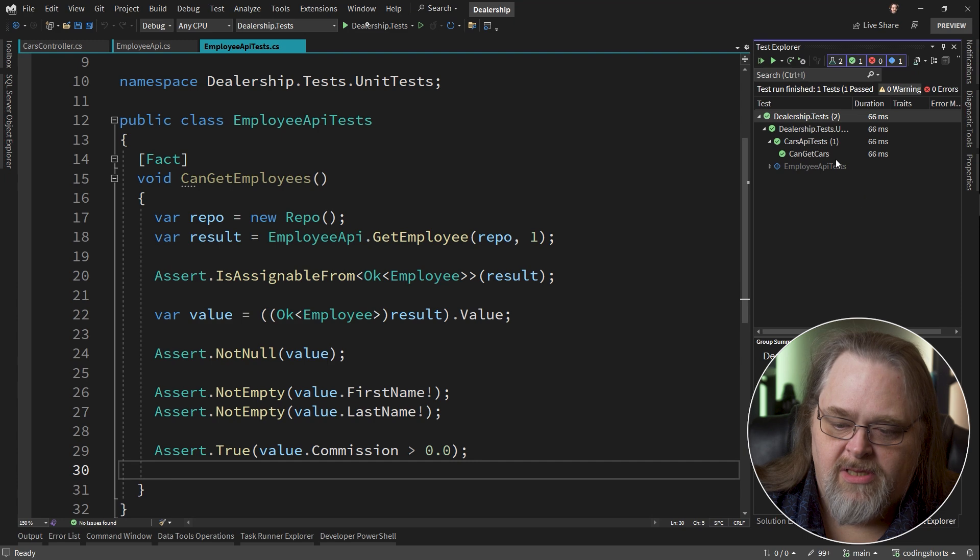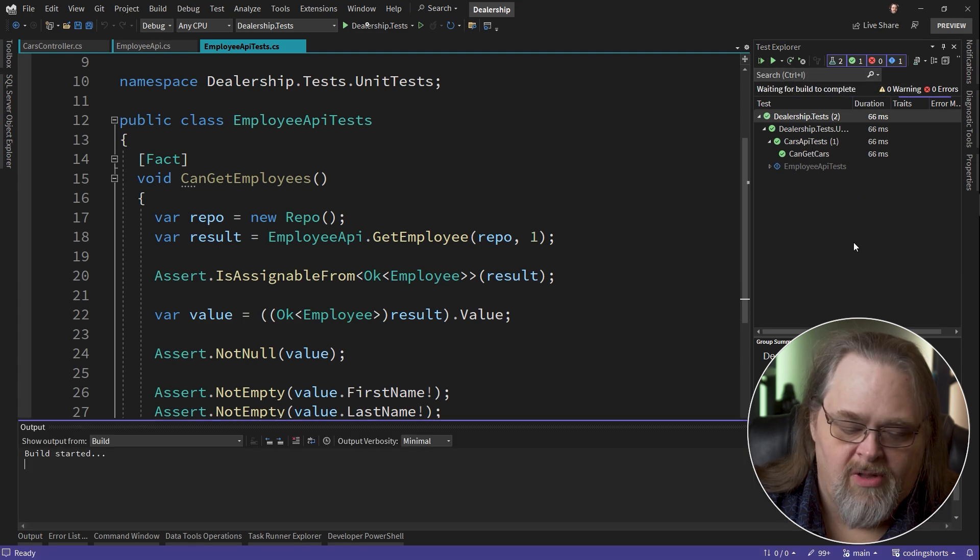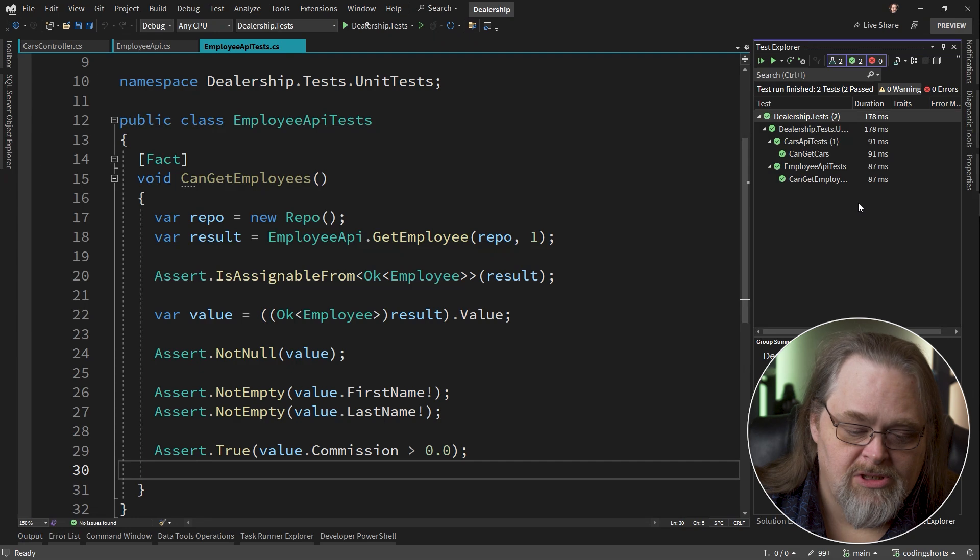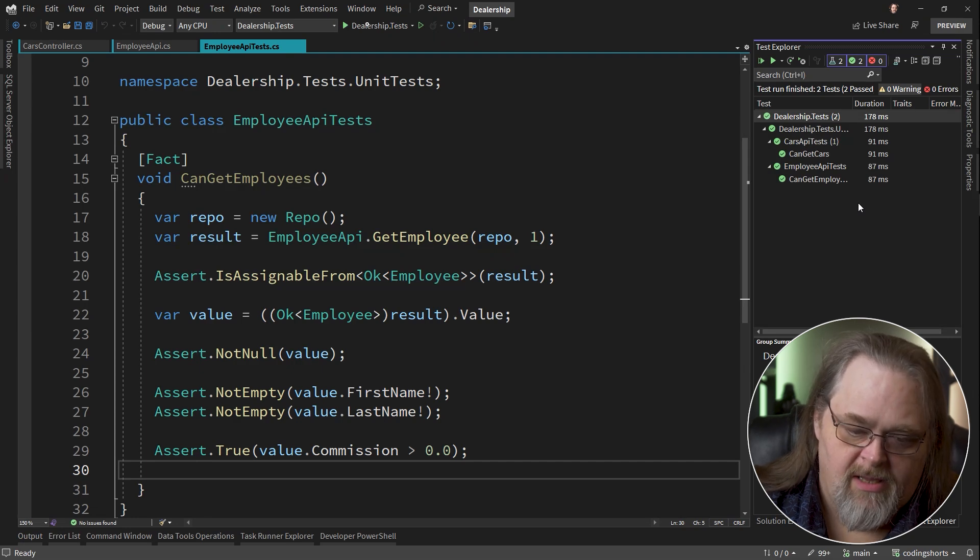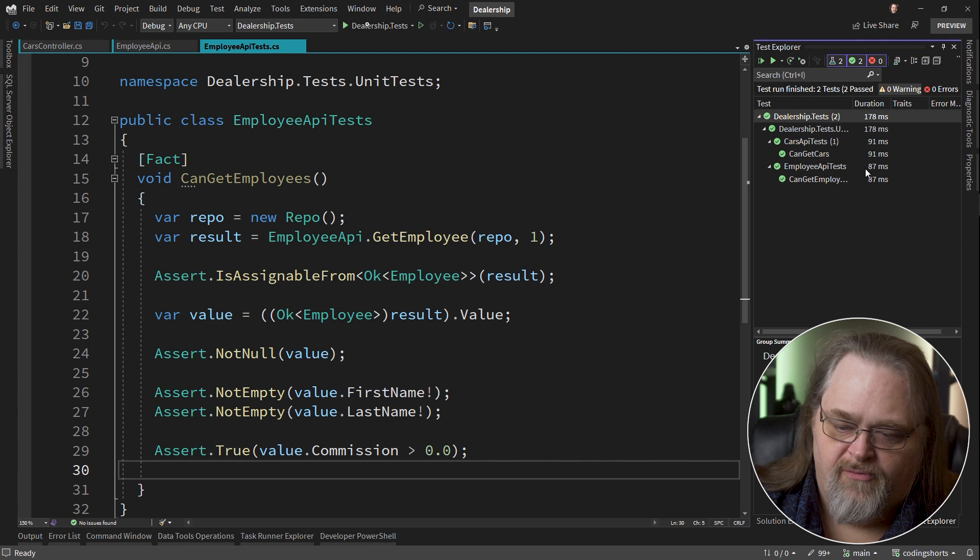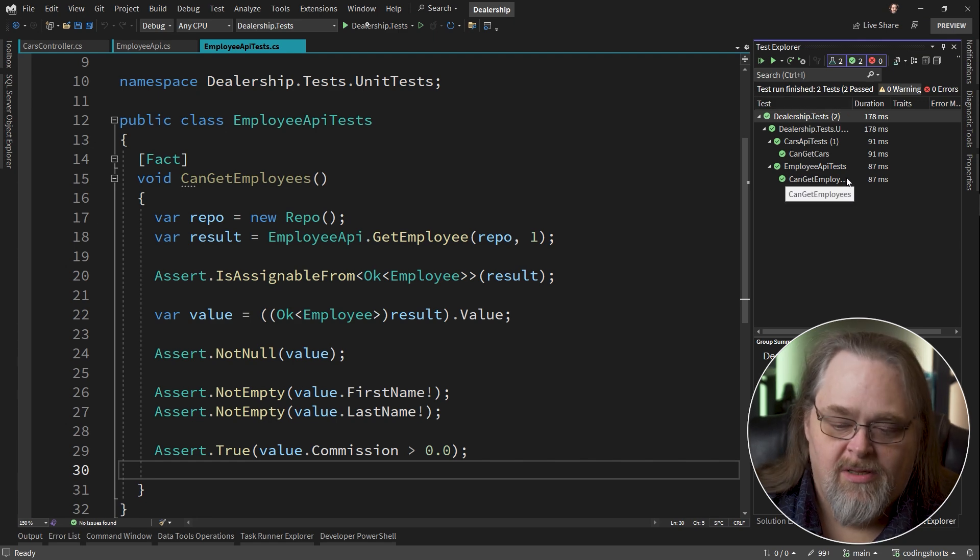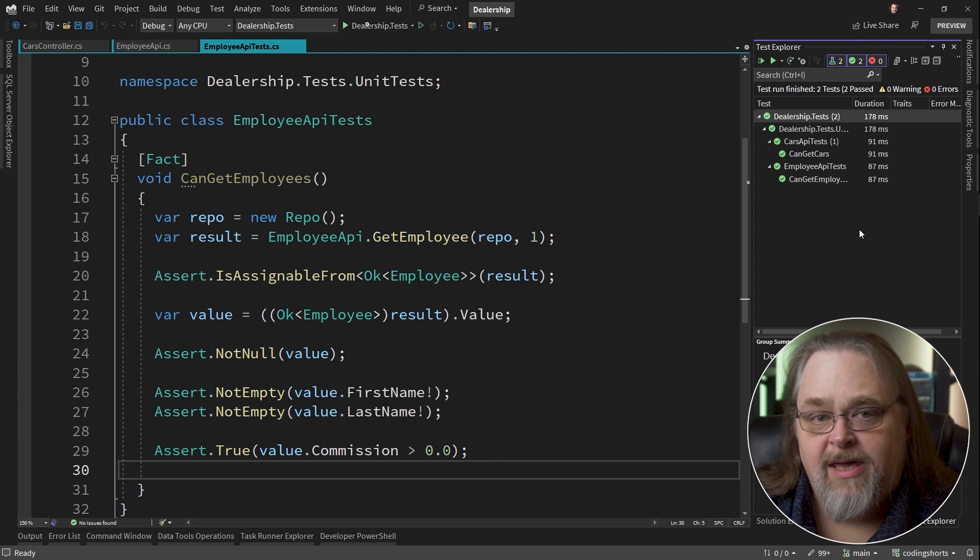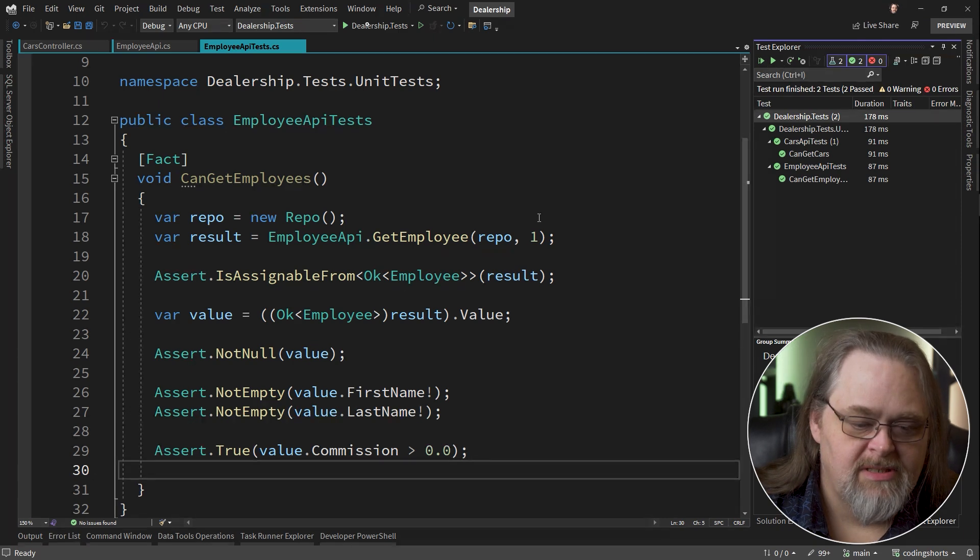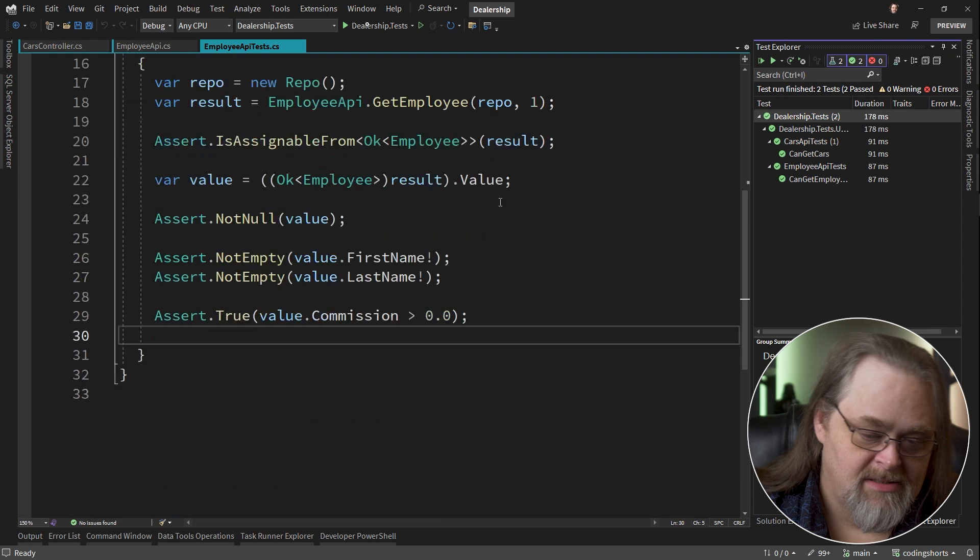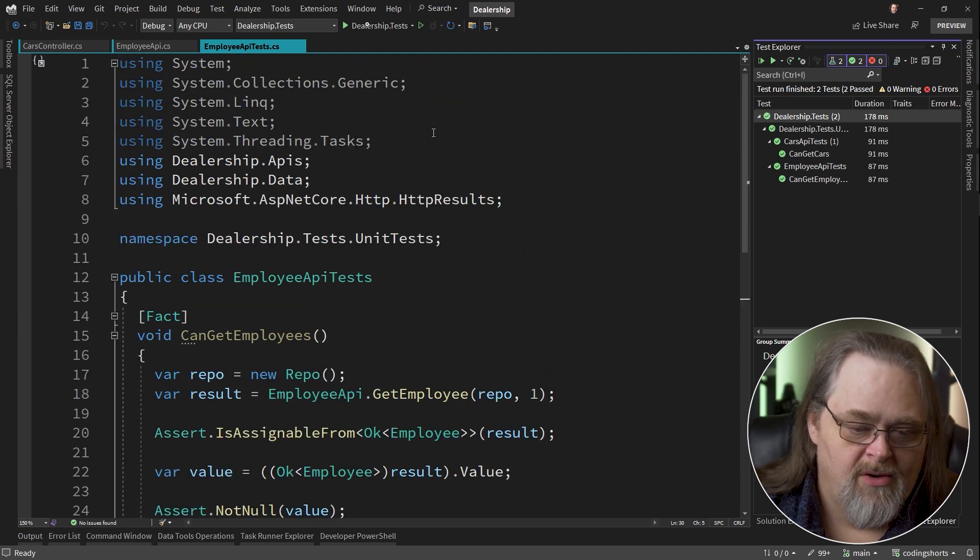So if we come back here to test explorer, I'll go ahead and run them all again. It's alarming how slow those tests can be when you're just creating them and running them over and over again. But of course, I cut out most of the blank time for you because I care about you. So those succeeded as well, which isn't surprising since I knew what I was going to write here.